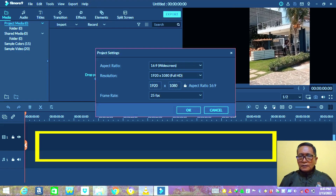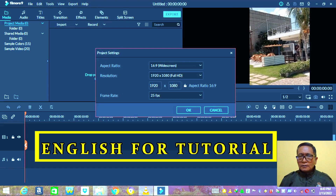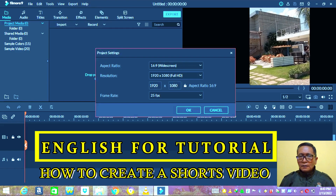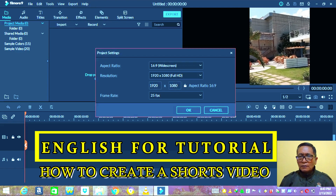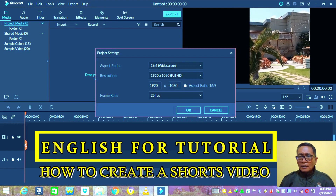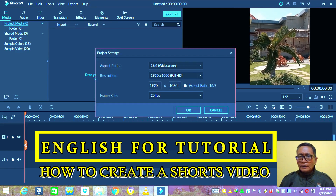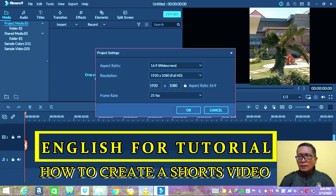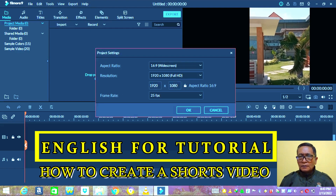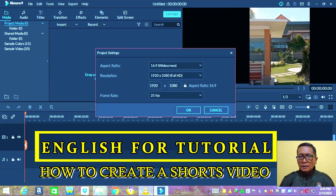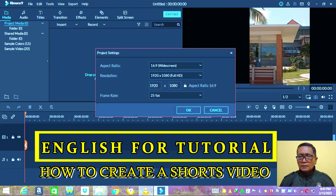Hi viewers. In this episode I would like to show you an English tutorial on how to create a video in Filmora Wondershare. Let's see on the next screen.